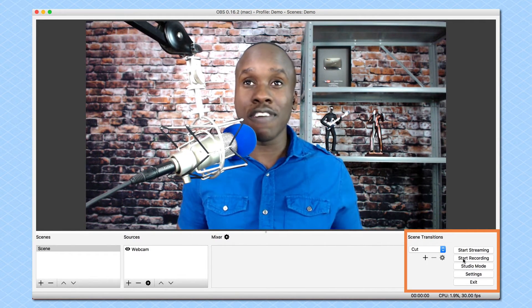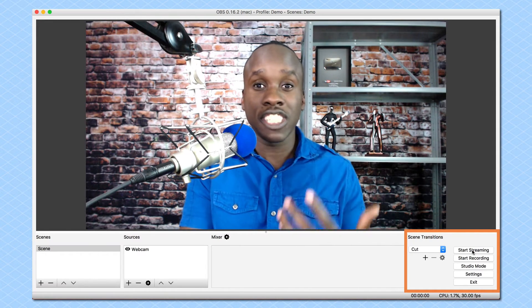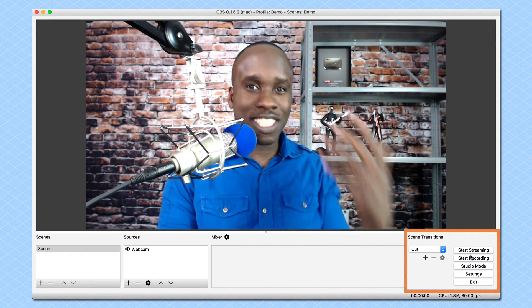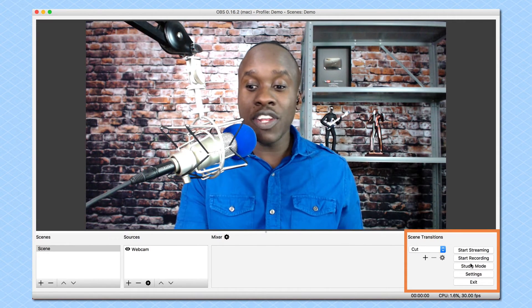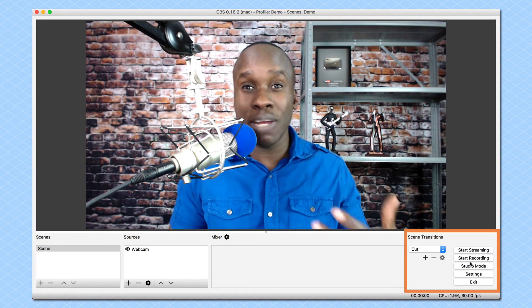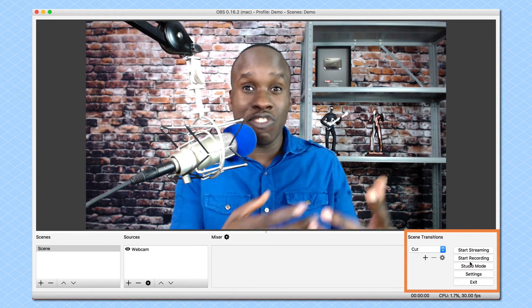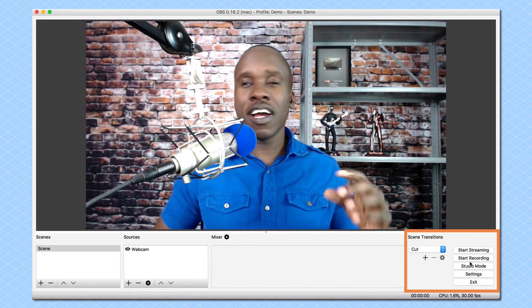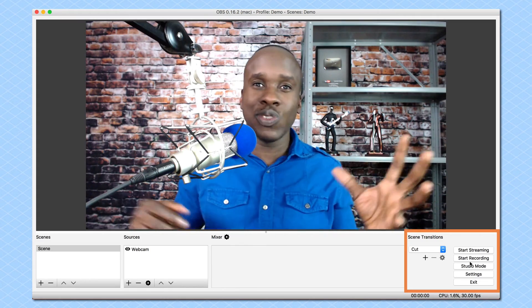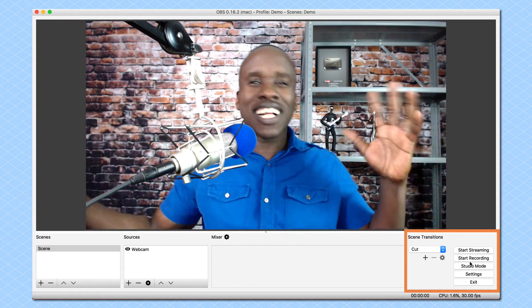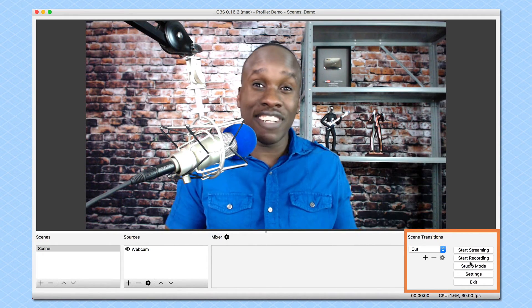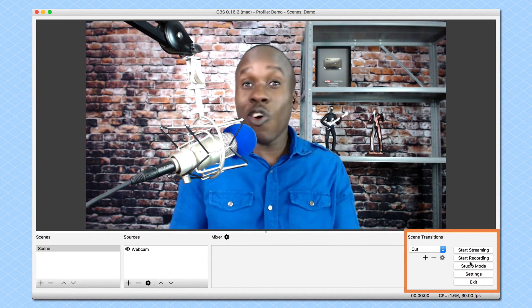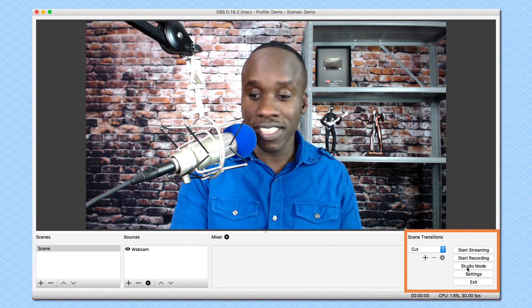And then over here, we have a number of buttons. Some of them are pretty self-explanatory. For example, you have start streaming, whether it's to Facebook, or to YouTube, or some other platform. Then you have start recording, because not only can I use this to stream live, I can actually use this to record locally on my hard drive. Let's say I want to record a multi-camera shoot where I'm sharing my screen and I'm using my webcam and all kinds of different things. I can do that and not necessarily go live. Just do it as a recording. Or I could do it as a recording while going live. I have all of those options.